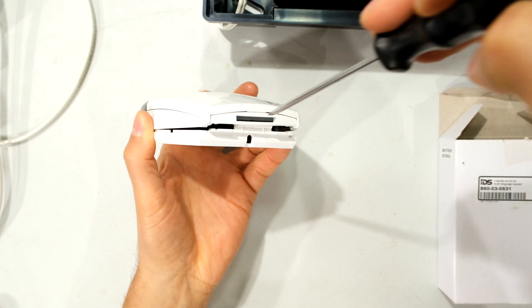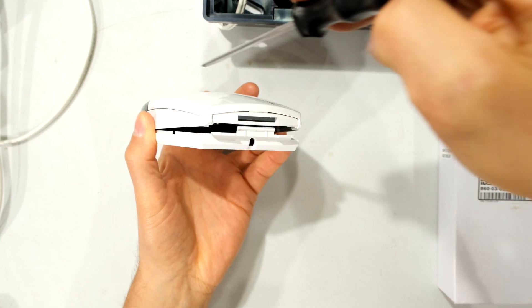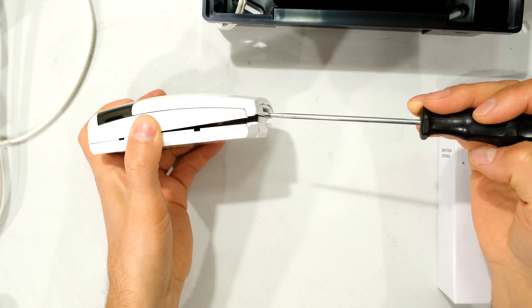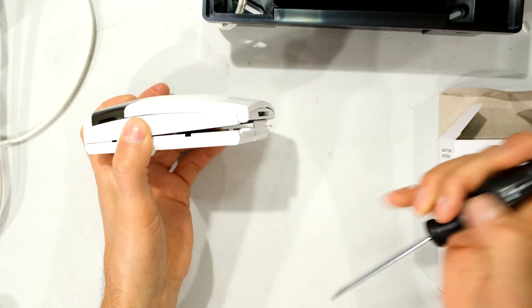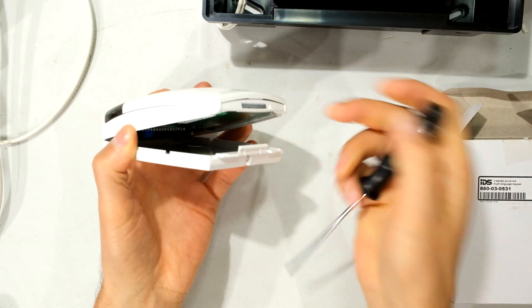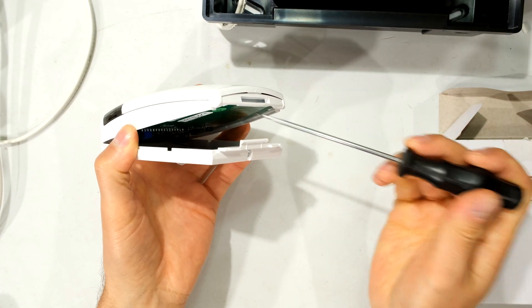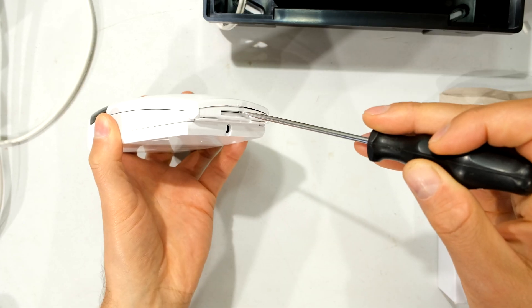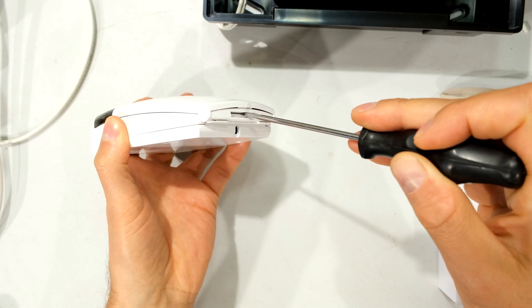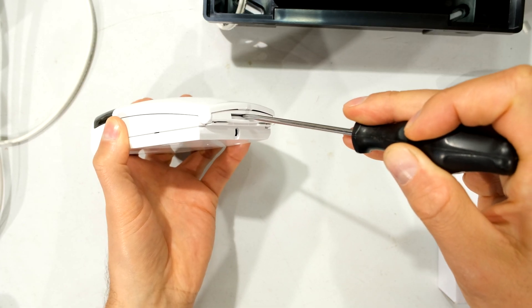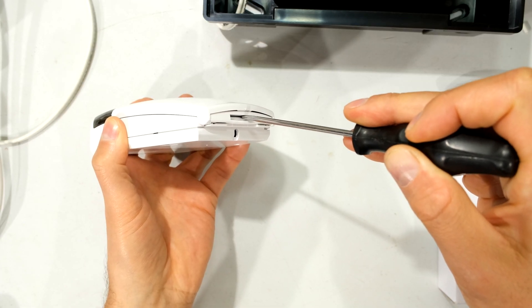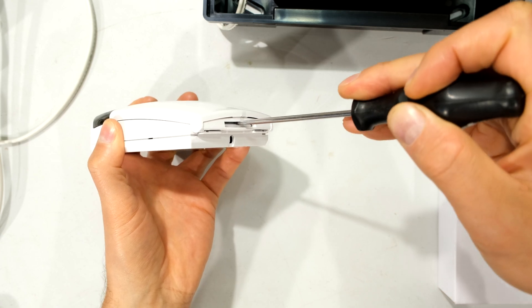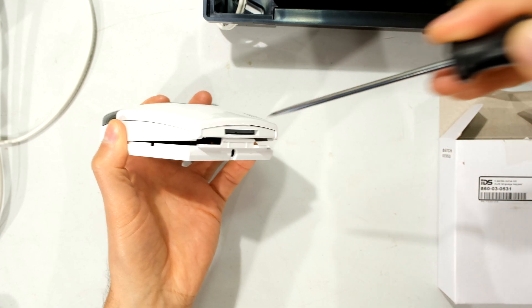Please do not jam the screwdriver far into the keypad, otherwise you will damage the circuit board. So I'll just demonstrate that again. I take my screwdriver here. I gently press it. You can see that only the tip is inside there, and now look at that.